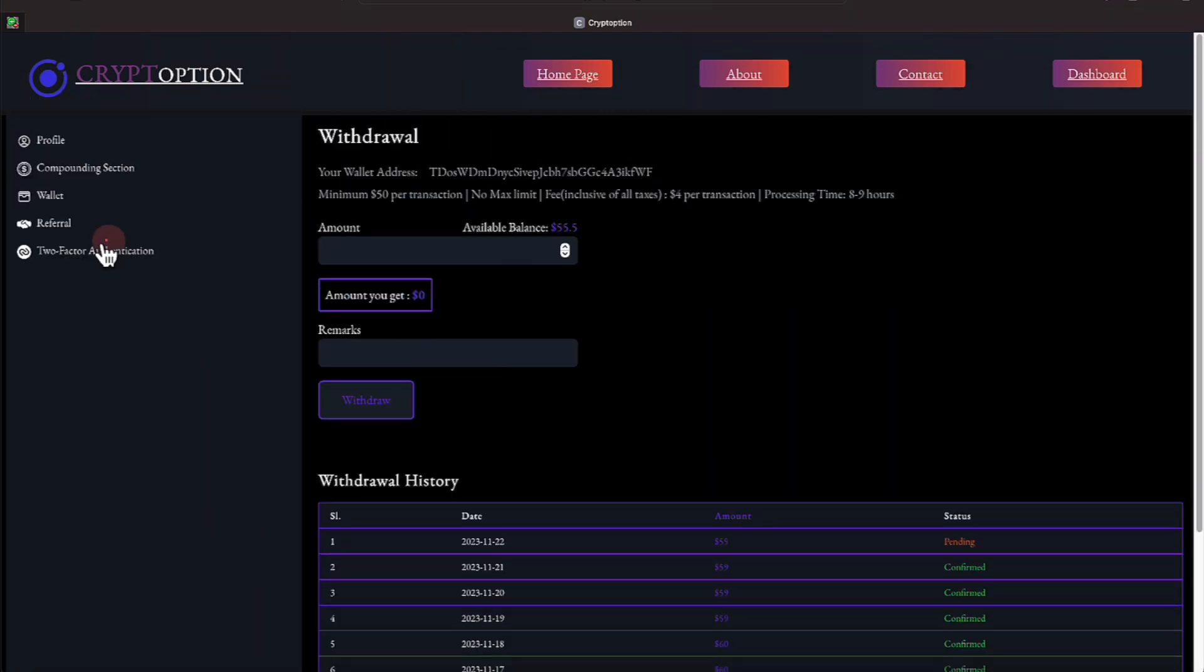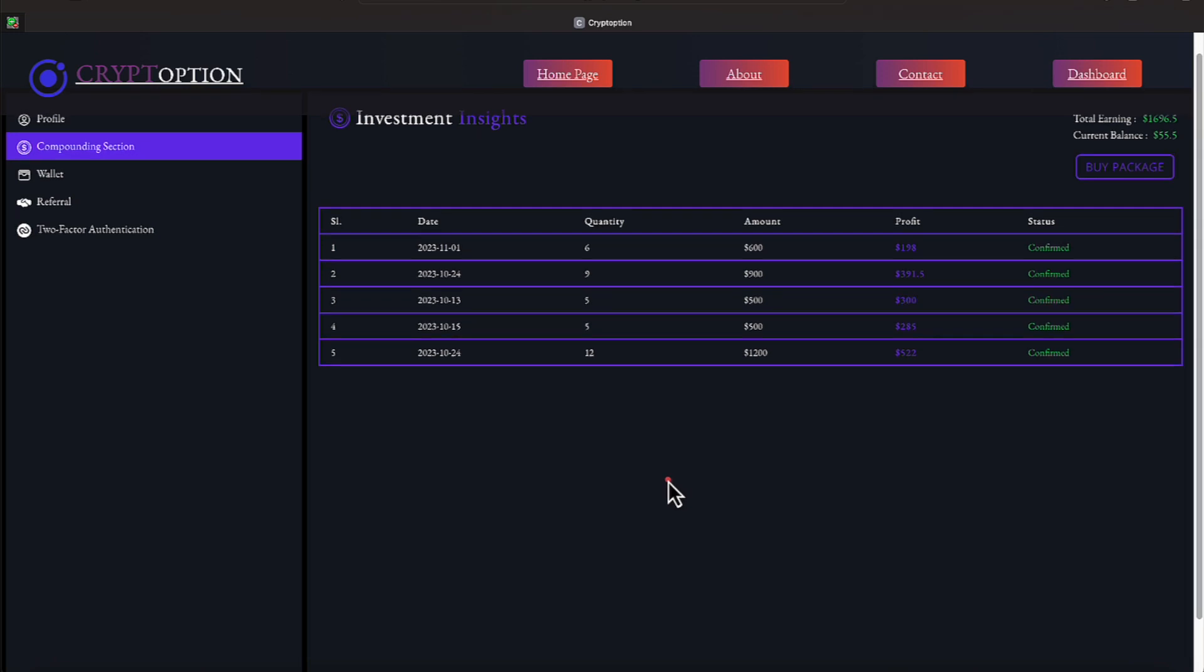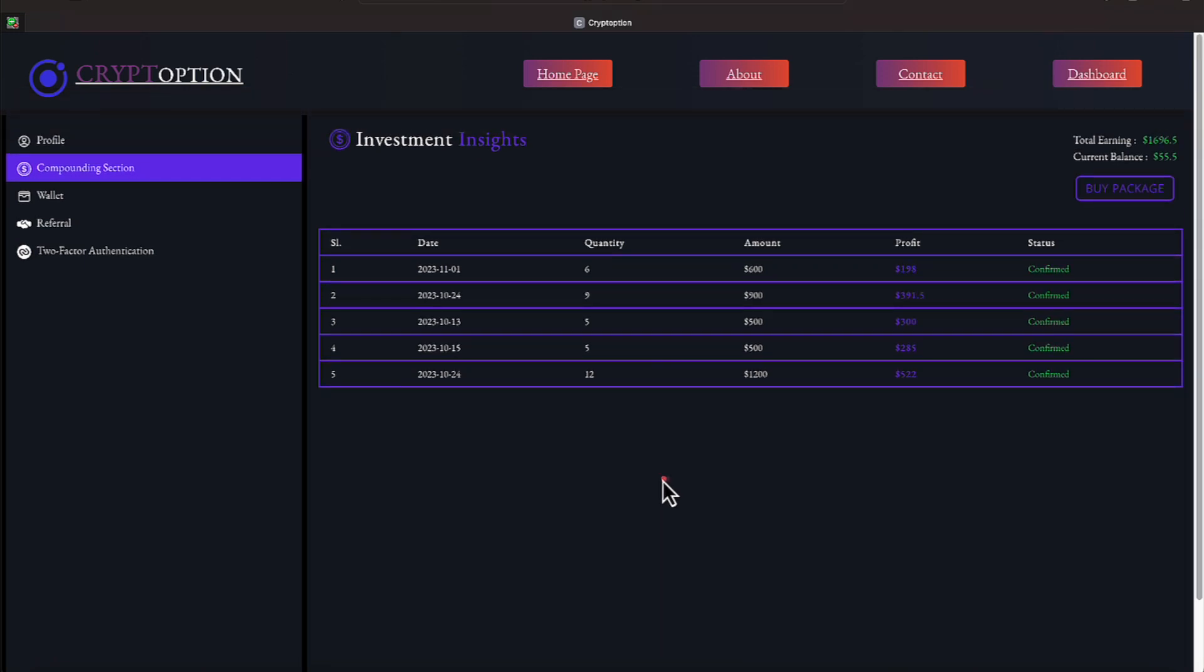All right, let's go over here to the compounding section. The compound section shows you the packages I've bought. Again, we're $1,696.50 that's been given back to us because this platform pays daily. They do show you their trades. Make sure you jump into Telegram. I also have one too. You can jump in that one also. All right, everybody. On November 1st, we bought six packages. On the 24th, we bought nine packages. On the 13th, we bought five packages. On the 15th, we bought five packages. And on the 24th, we bought 12 packages. That's $3,700 spent.